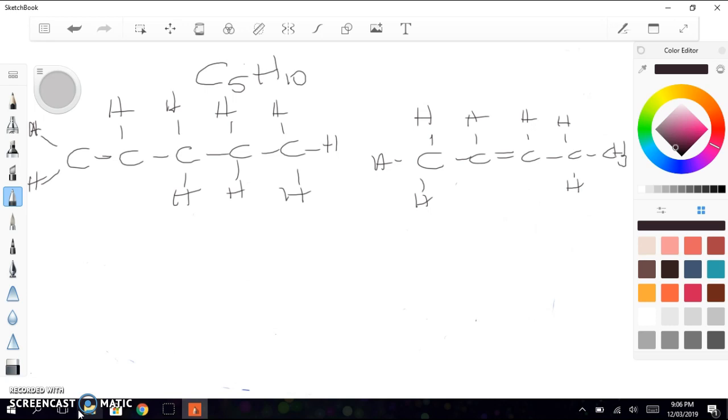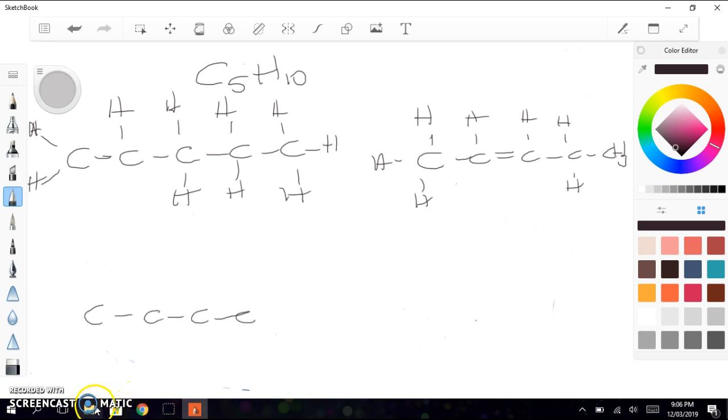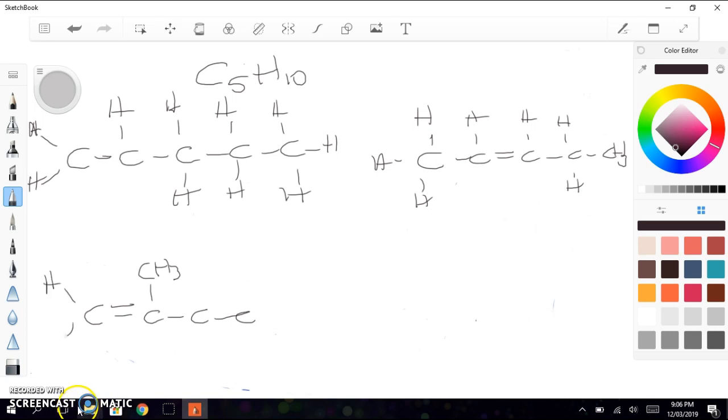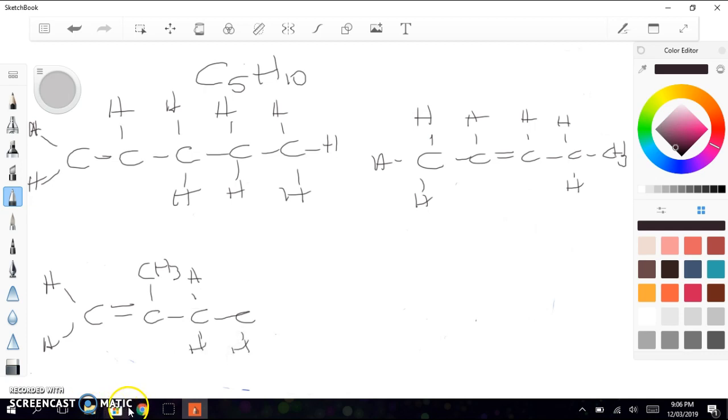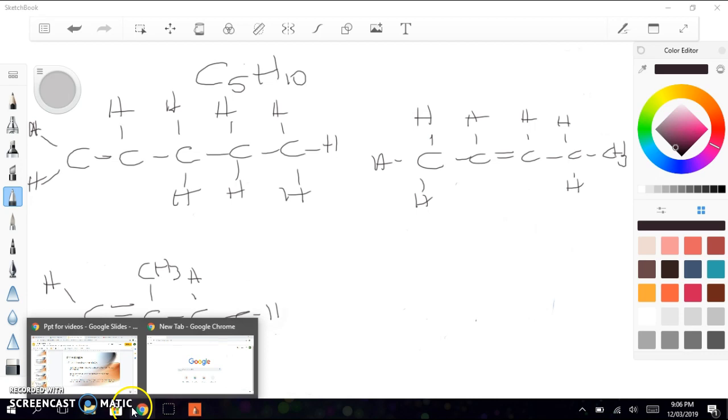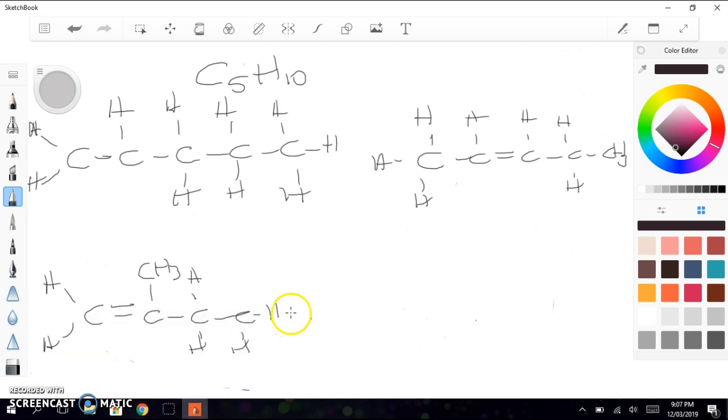We could have a molecule where we've got 4 carbons in a row, and we have a carbon on a branch. We can still put the double bond there. Hydrogens all over the rest of the molecule. So those are some possibilities.